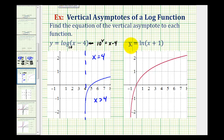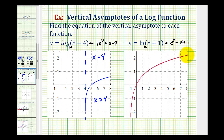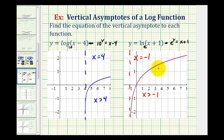For our second log function, the natural log function, in exponential form we have e raised to the power of y equals the quantity x plus one. Looking at the graph of this function, here's our vertical asymptote at x equals negative one. The graph approaches this line but never touches it, and our domain is x is greater than negative one. I hope the explanations as well as the graphs help you better understand the domain and the equation of the vertical asymptotes.